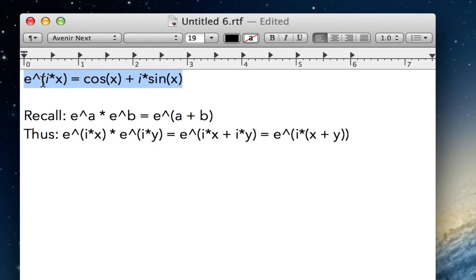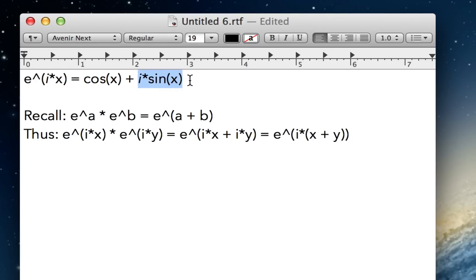It's that e to the i times x, where i times x is the exponent, is equal to cosine x plus i sine x. And of course, this formula only works if cosine and sine take radians because otherwise calculus breaks.